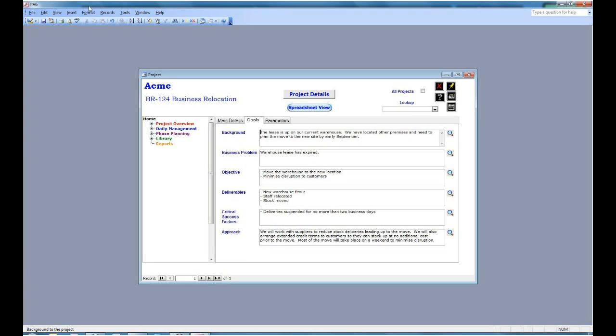The next tab is goals. This is the sort of information that provides the rationale for the project. What is the background to the project? What is the business problem you're trying to overcome? What are your objectives for the project? What are you going to deliver? What are critical to the success of the project and how are you going to approach it? All of this information forces people to consider why we're undertaking the project.